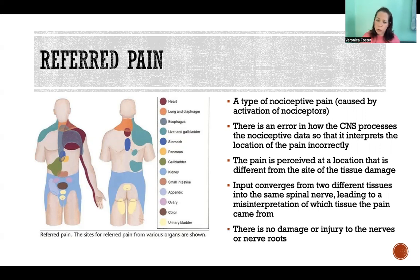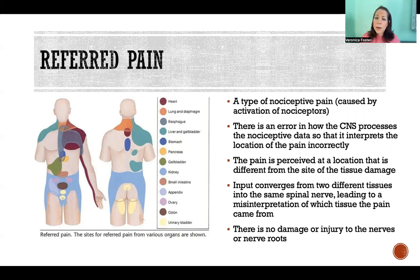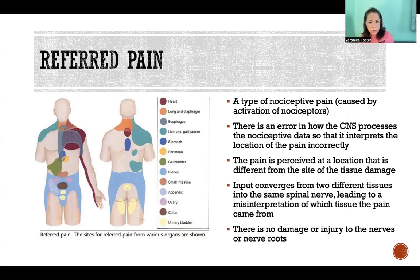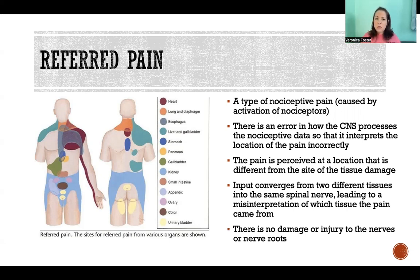It happens in very stereotypical ways, because there are certain parts of the body that are sharing the same pathways. So it's pretty common that if you have injury or damage in a certain place activating nociceptive pain, we might commonly misinterpret it as being a problem in a specific other place, because those two places share that same common pathway.